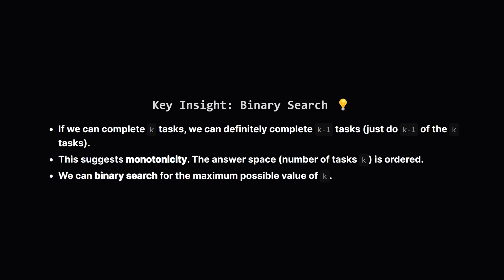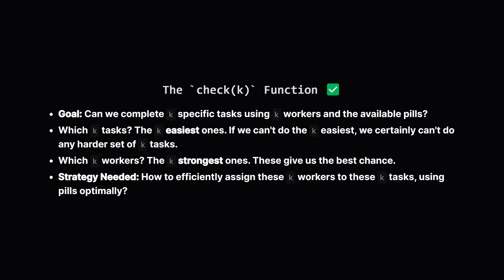Instead of checking k equals 1, then 2, then 3, we can binary search on the possible number of tasks, from 0 up to the minimum of the number of tasks or workers available. So the core of our binary search will be a helper function, let's call it check(k). This function answers the question: Is it possible to complete exactly k tasks? If we can answer this efficiently, the binary search will find the maximum for us.